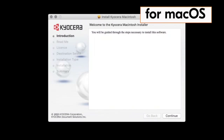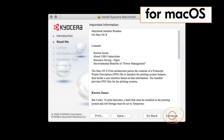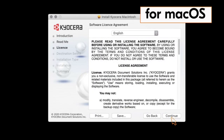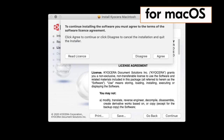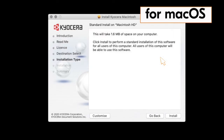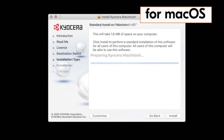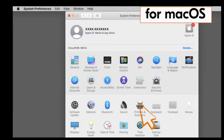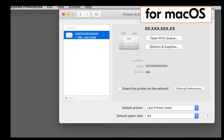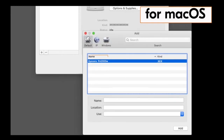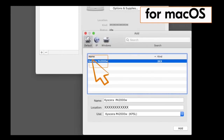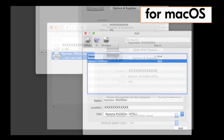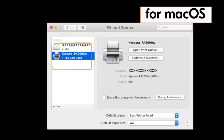The Kyocera Macintosh installer page will appear. Click on Continue, click on Continue again, then click on Continue one more time. The license agreement will appear — click on Agree. Now click on Install. When the installation is complete, a green check mark will appear. Click on Close. Go to System Preferences and click on Printers and Scanners. Click the plus button. The Kyocera PA2000W will appear. Click on it and then click on Add. You have now installed the Mac driver for your PA2000 printer.